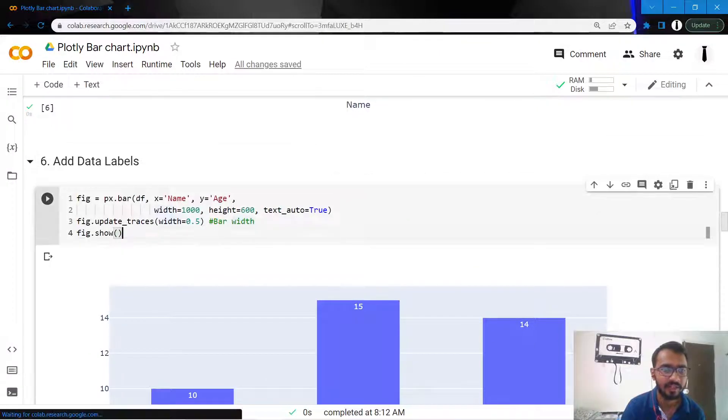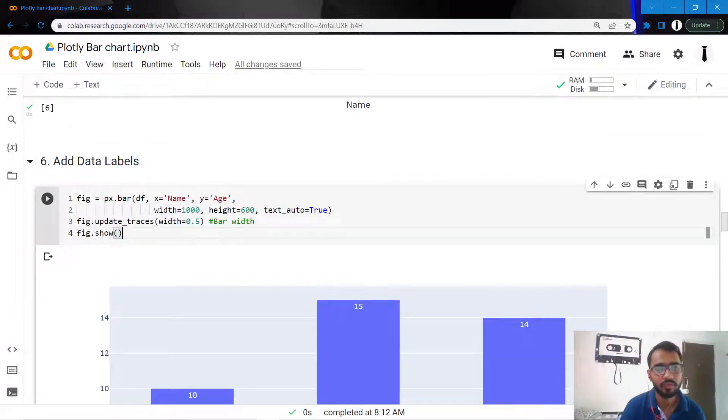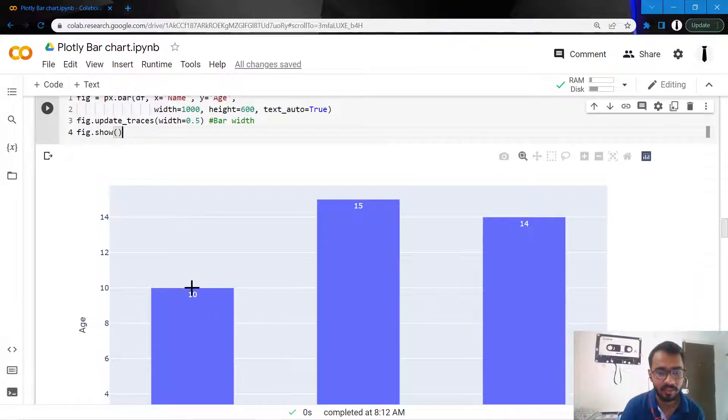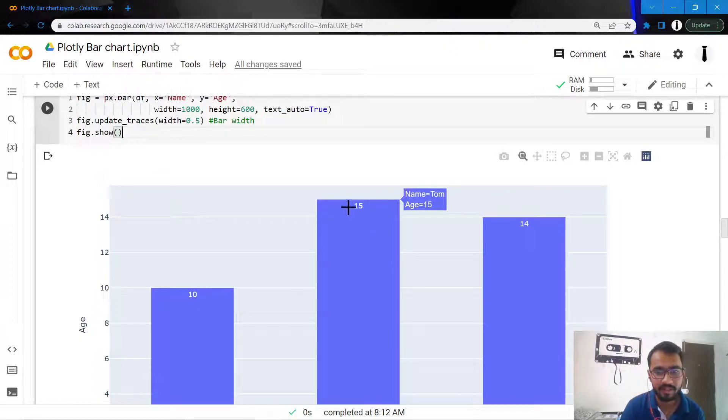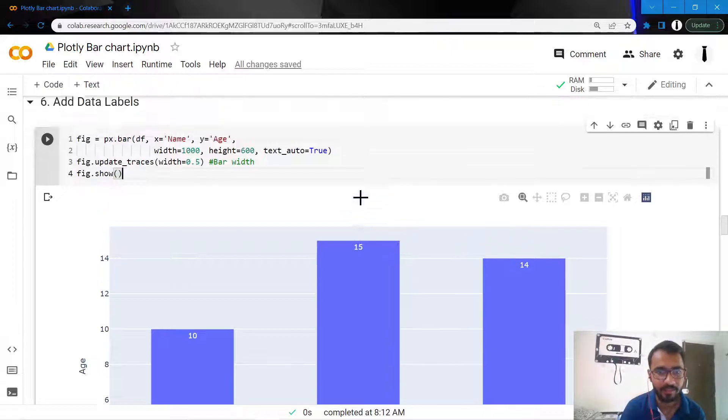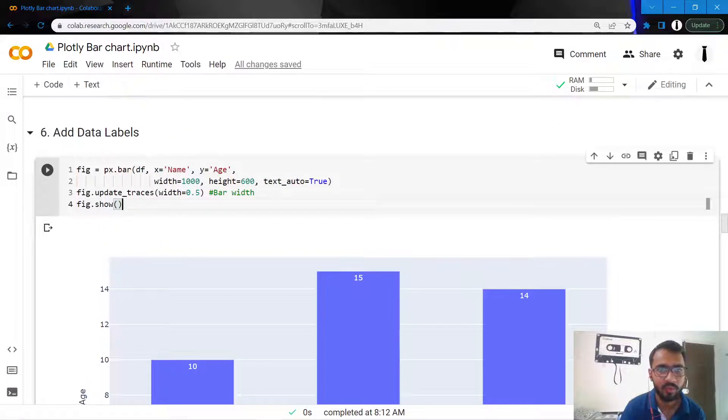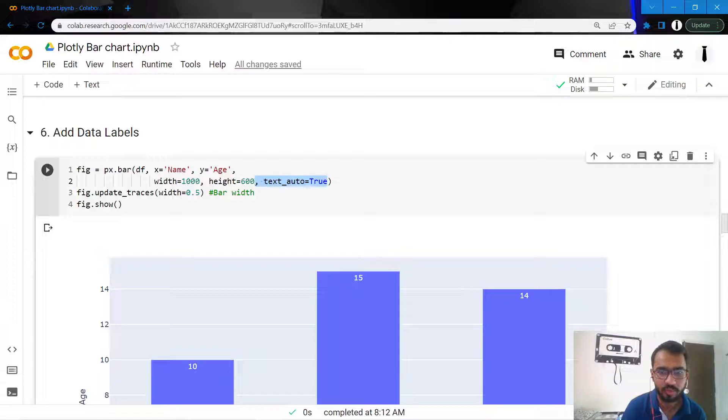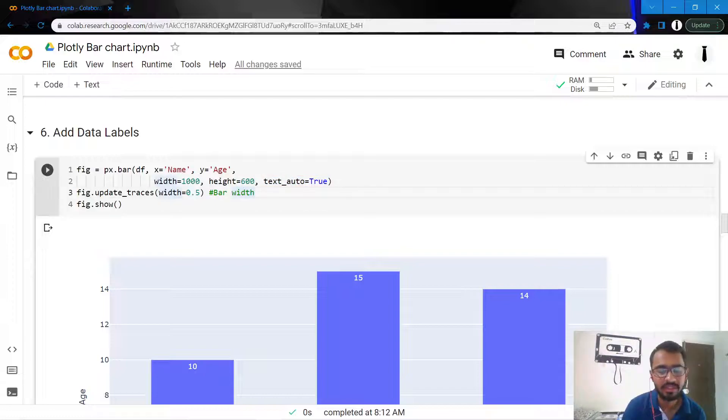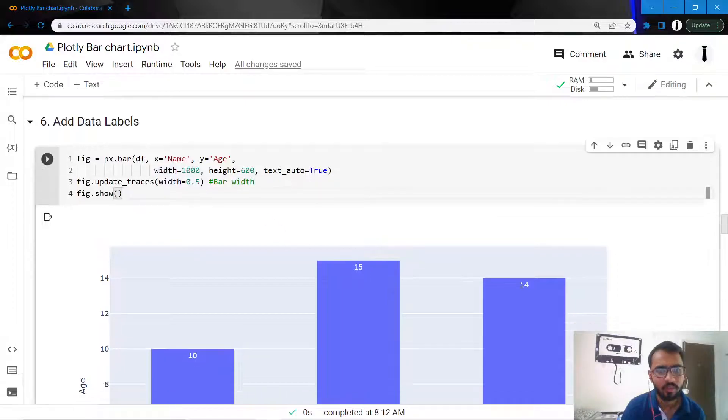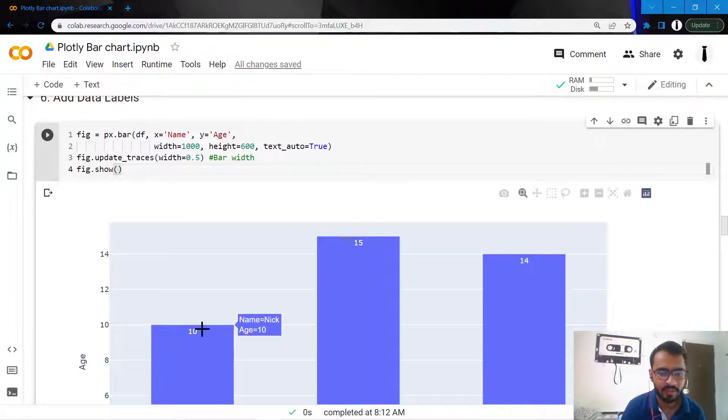The next thing I'll do is add data labels. For those who don't know what data labels are, they're these numbers that are represented at the top of the bar which represent the value of the entire bar. We do that by adding this statement: text_auto equal to true. It will auto-sense the value of the bar and plot it accordingly.